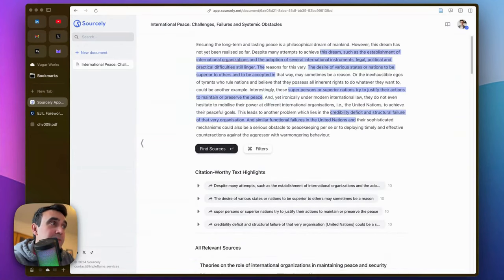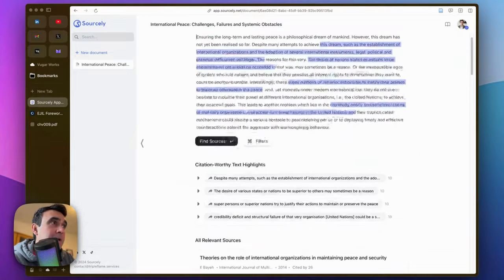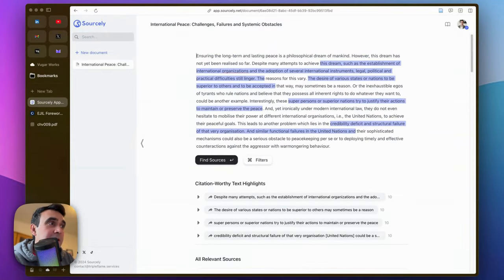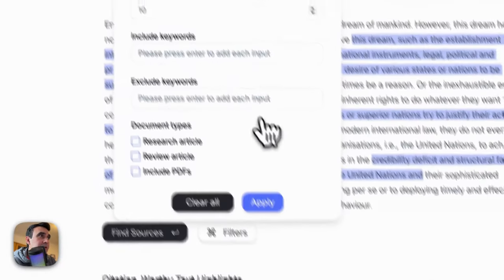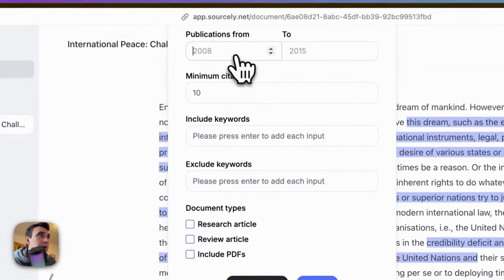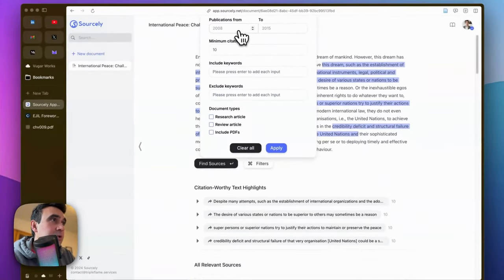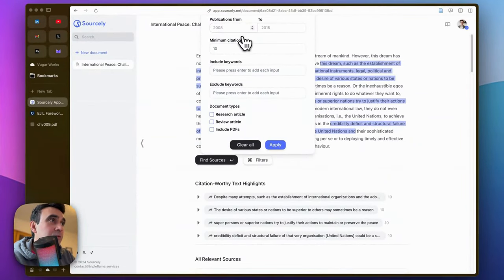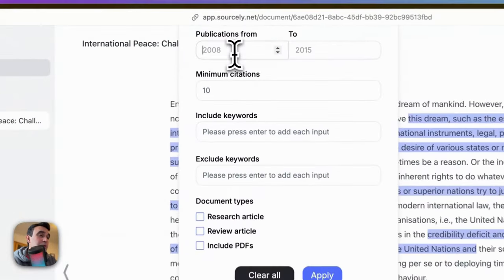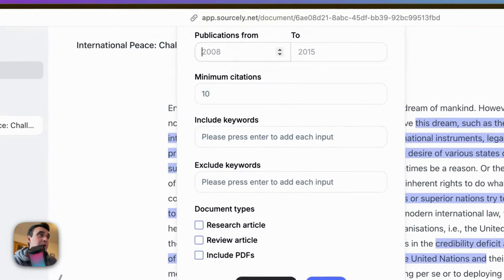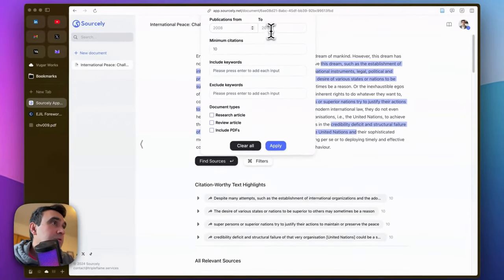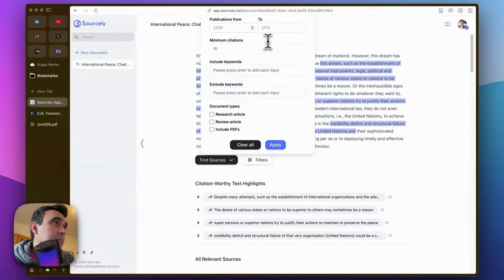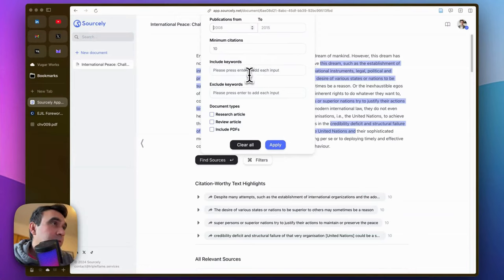There are some filters here. You can now also define from which years you want sources. For example, you can put 2020 here and until a certain time, maybe 2024, 2025 if you are watching this video in 2025.